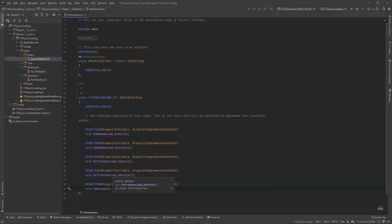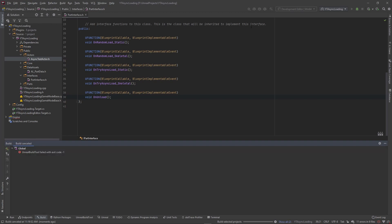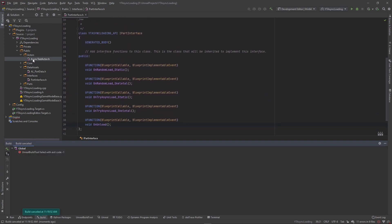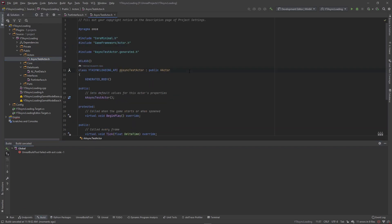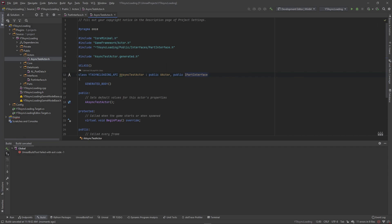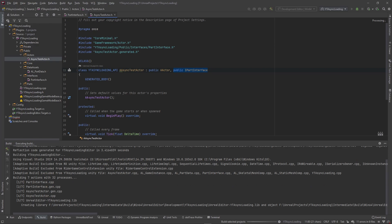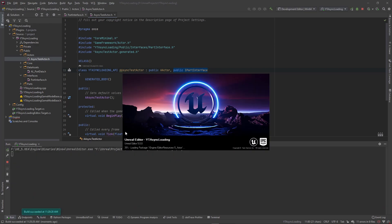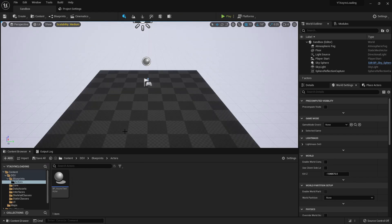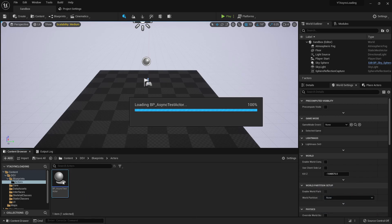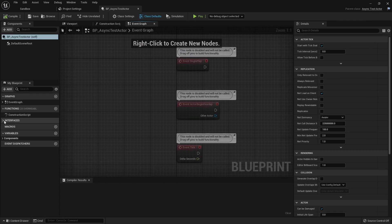We'll use these implementable events as a connector between our part data and our blueprint to get things going. Before running the editor, we need to actually implement this interface on our actor class. Let's navigate to AsyncTestActor, add a comma, and go public IPartInterface — Rider will automatically include the header. Now we can run the editor and you'll see an opportunity to implement these events inside of our actor, which will allow us to tie in the widget blueprint with our actor.